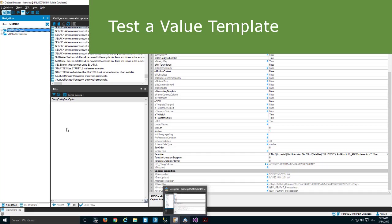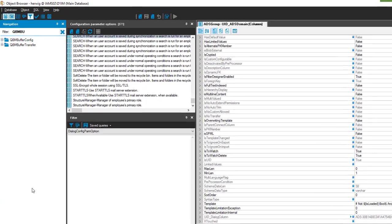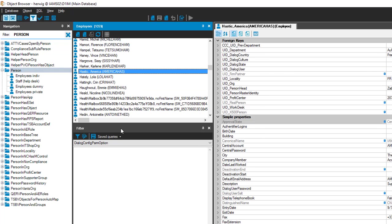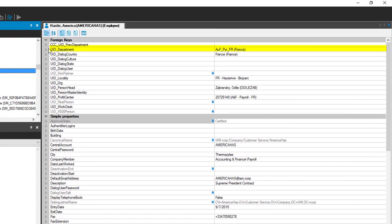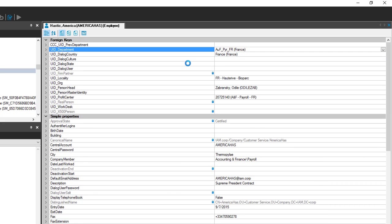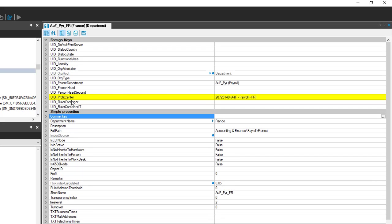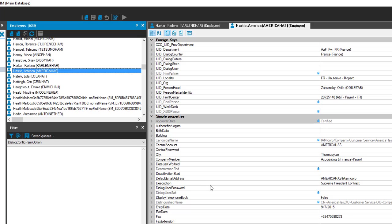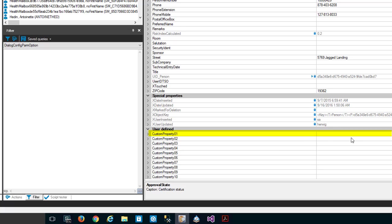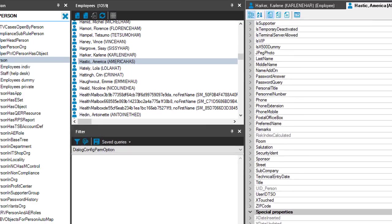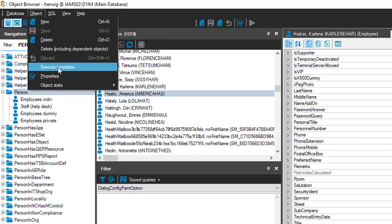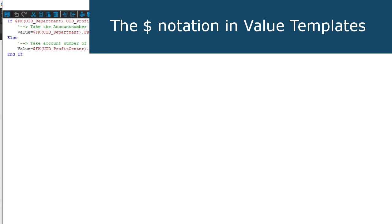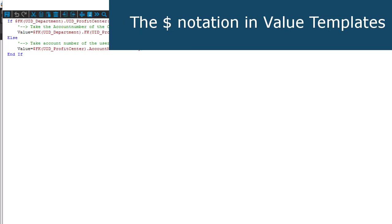Shortly after it finishes, I can test my new template. I step into the object browser - the object browser is always a good idea for testing templates. I need the person table since the template was created for it. I need a person object, and I can see that this person object has a department assigned. Right-clicking on the department and selecting go to reference object, I can see the department has a profit center assigned. I return to the person object and observe the column custom property 01. To calculate the template I right-click, select execute templates, and as you can see the account number we are searching for appears. This is our first template, developed just seconds before.